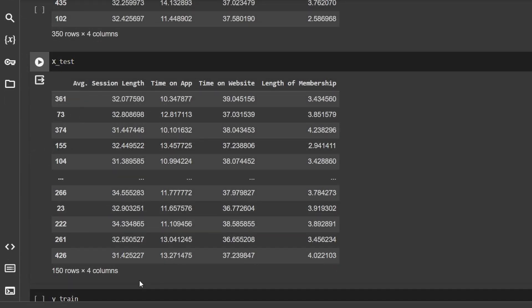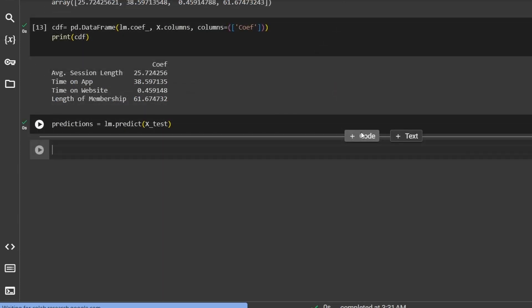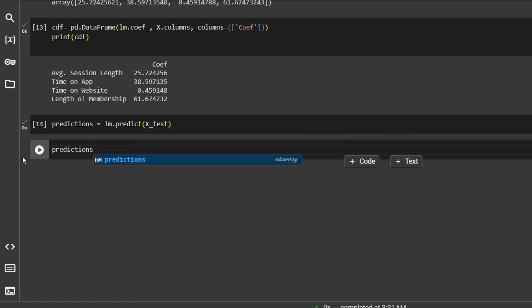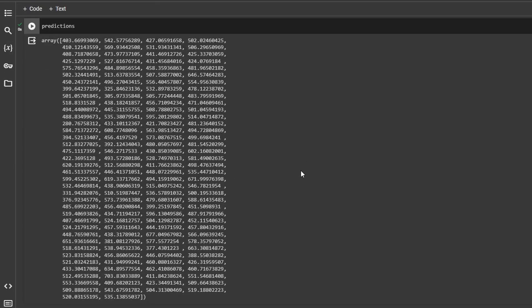For instance, if X_test contains data such as the time customers spend on the app or website, their average session length, and their length of membership, the predictions generated by the model would estimate the amount a customer is likely to spend based on these factors. To check these predictions, we will simply run the 'predictions' variable. The model takes each row or entry in the X_test dataset and computes a corresponding predicted value for the target variable, using the learned relationships from the training data. These are all the 150 predictions made for the 150 rows in the X_test dataset.